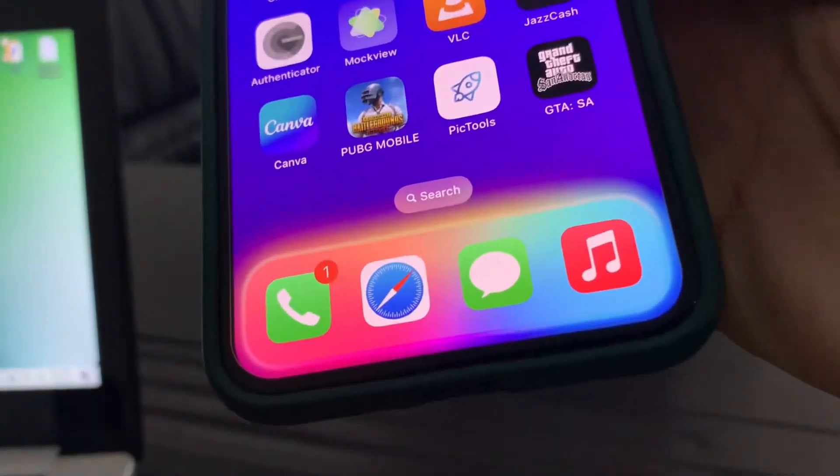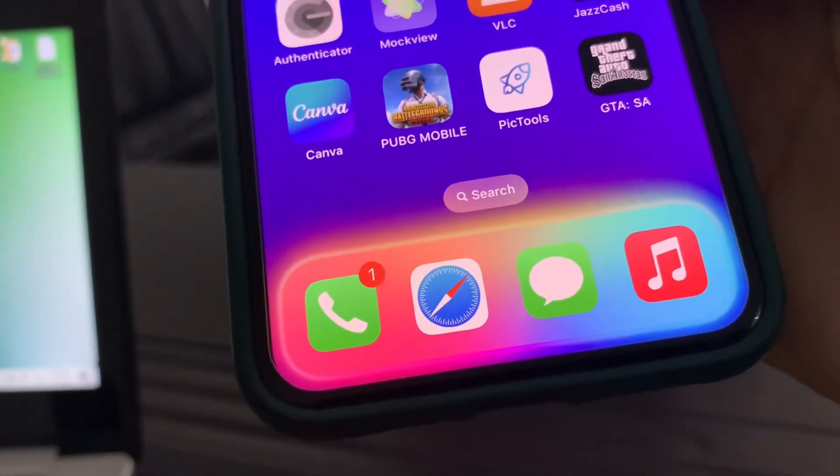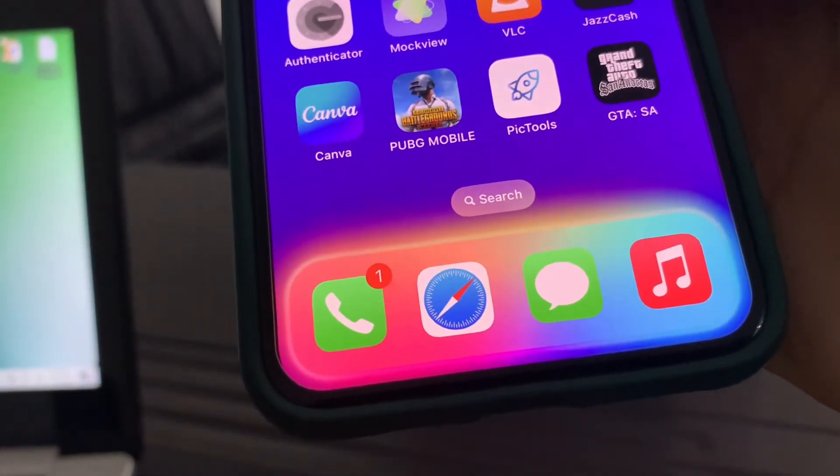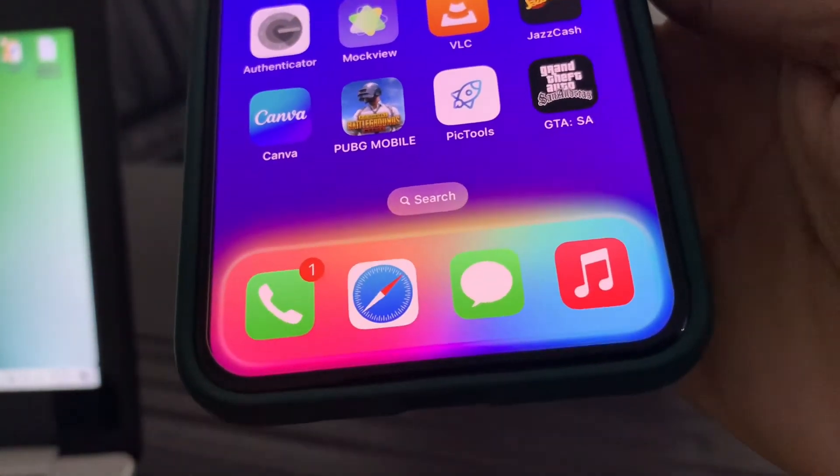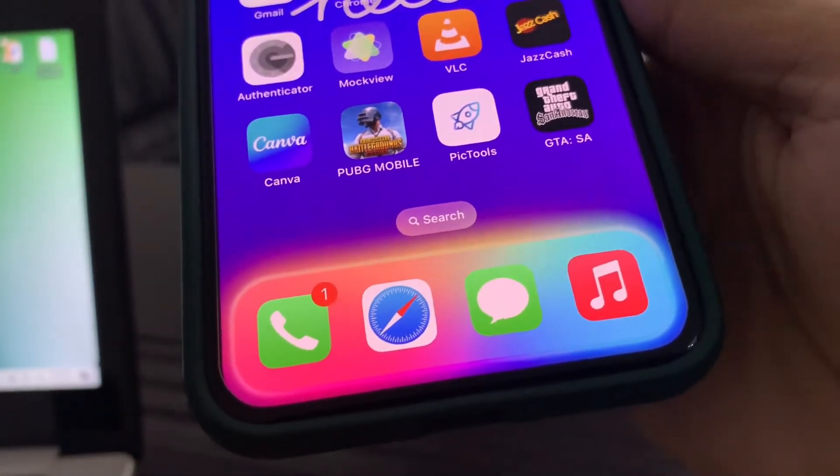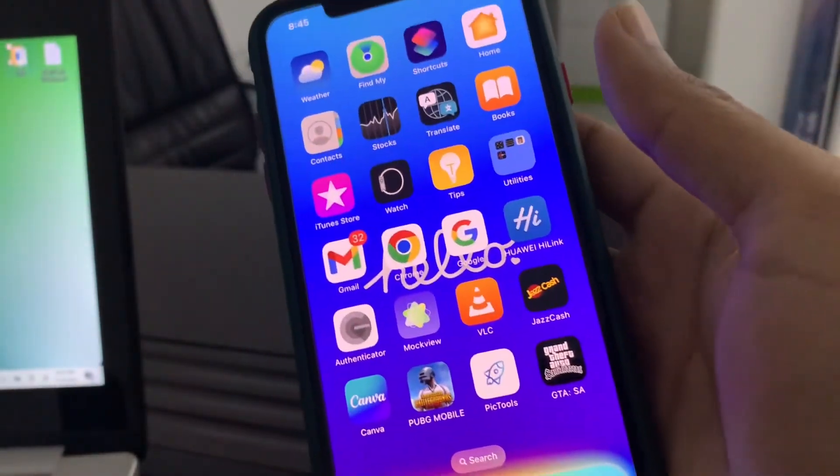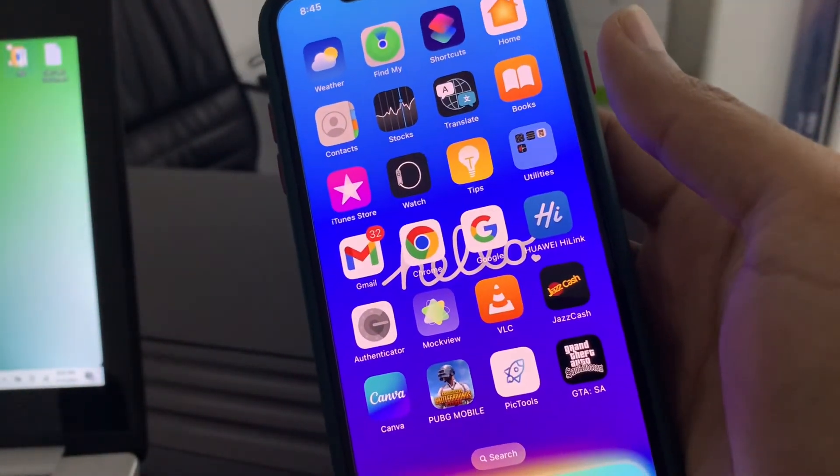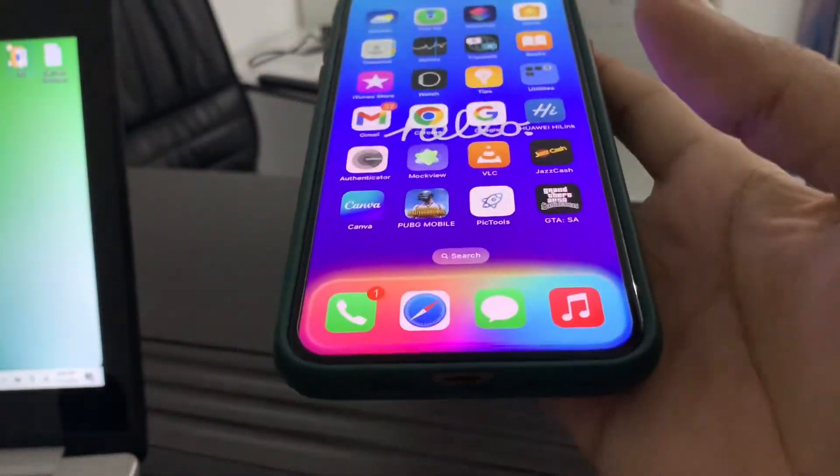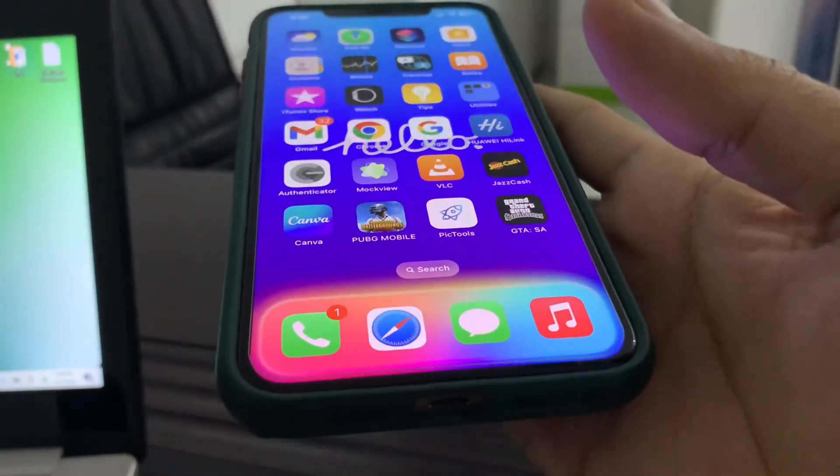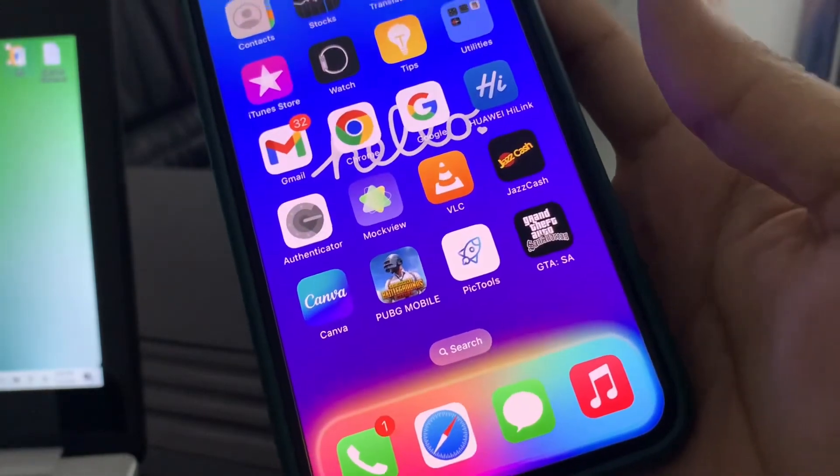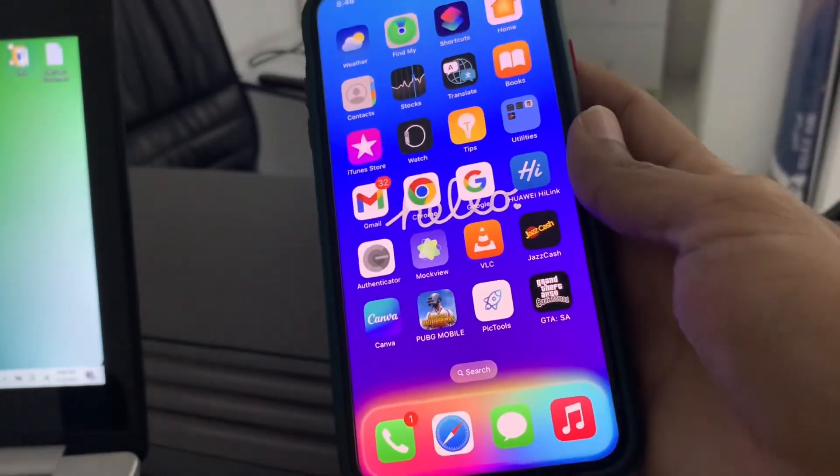Now as you can see, here is the dock color. It's changed. This is how you can change your dock color. Hope you guys like this video. If you do, leave a like and comment. Thanks for watching.